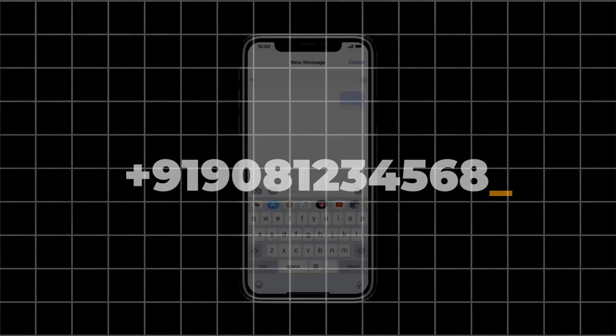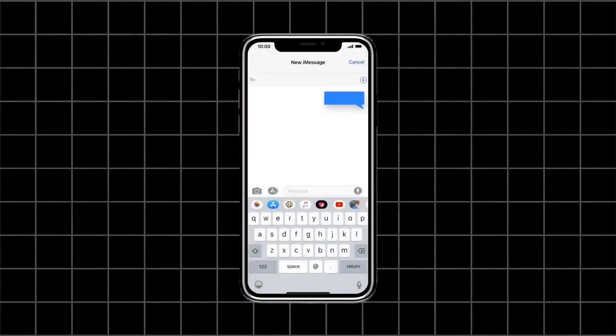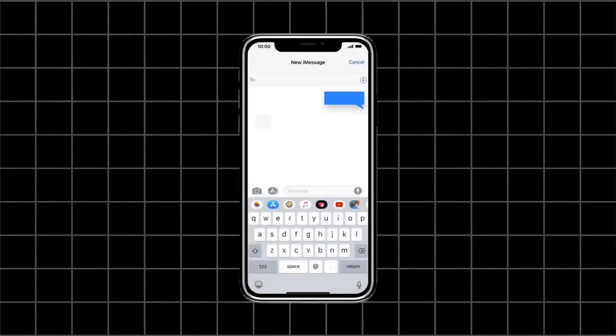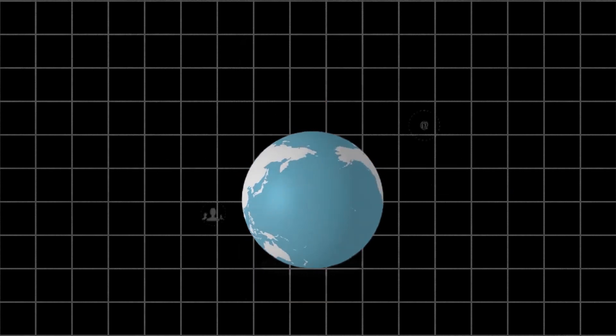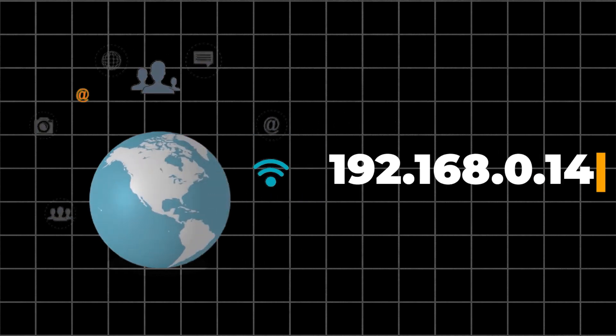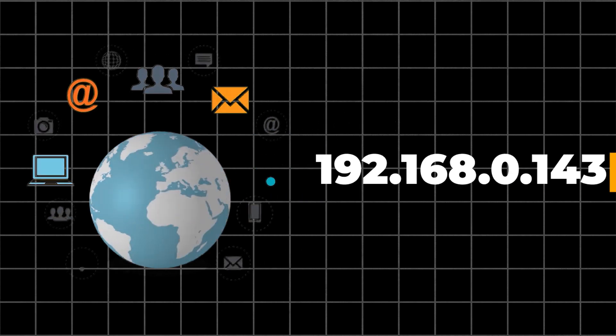If you have an IP address, you can think of it like a phone number. Just like a phone number helps you contact someone, an IP address helps you contact or reach a specific device on a network.